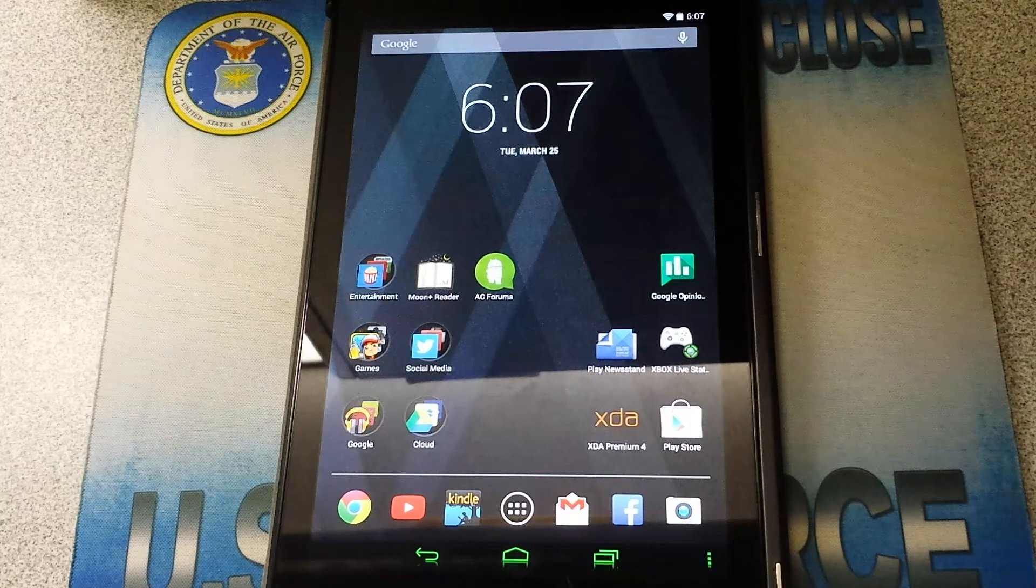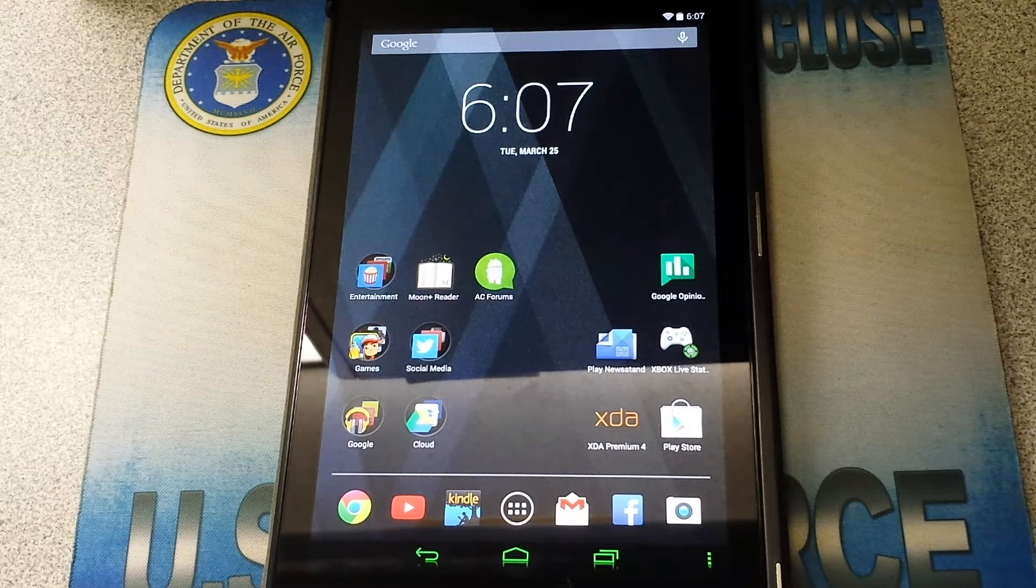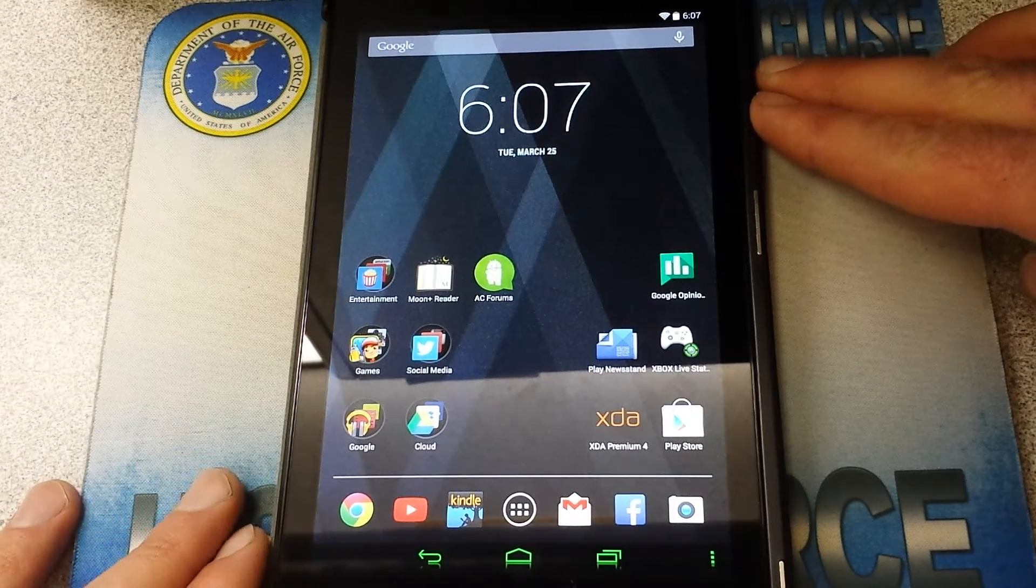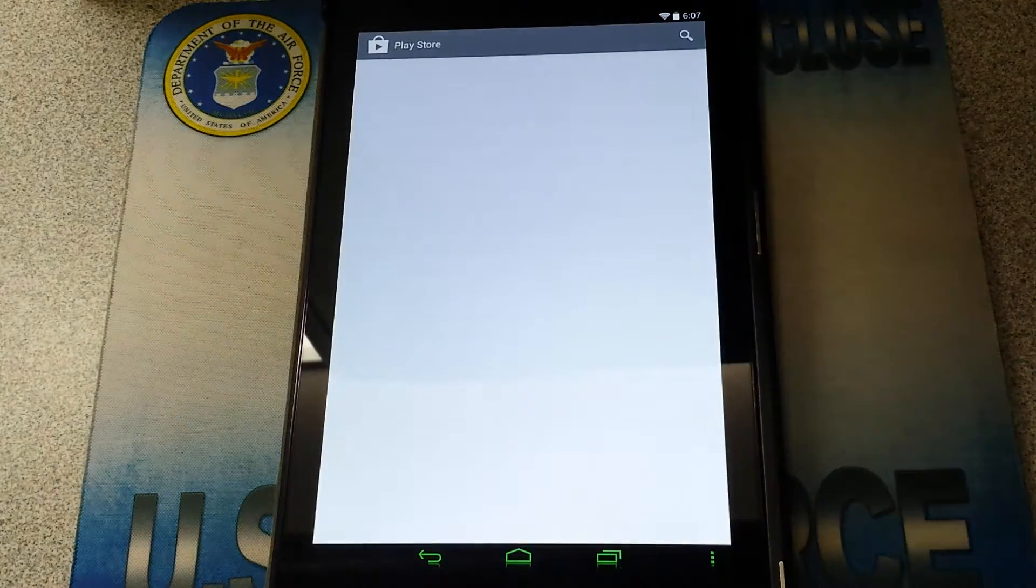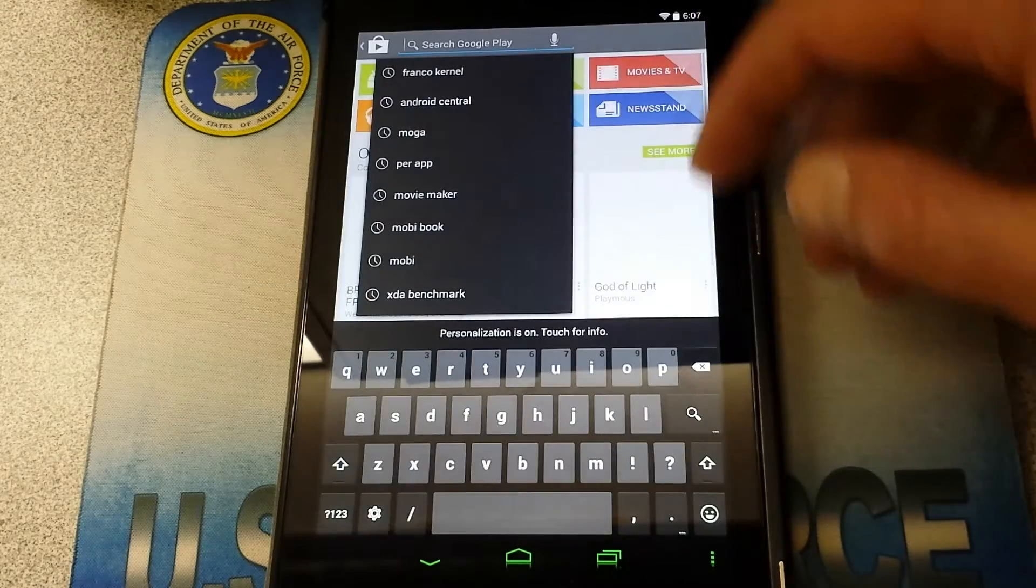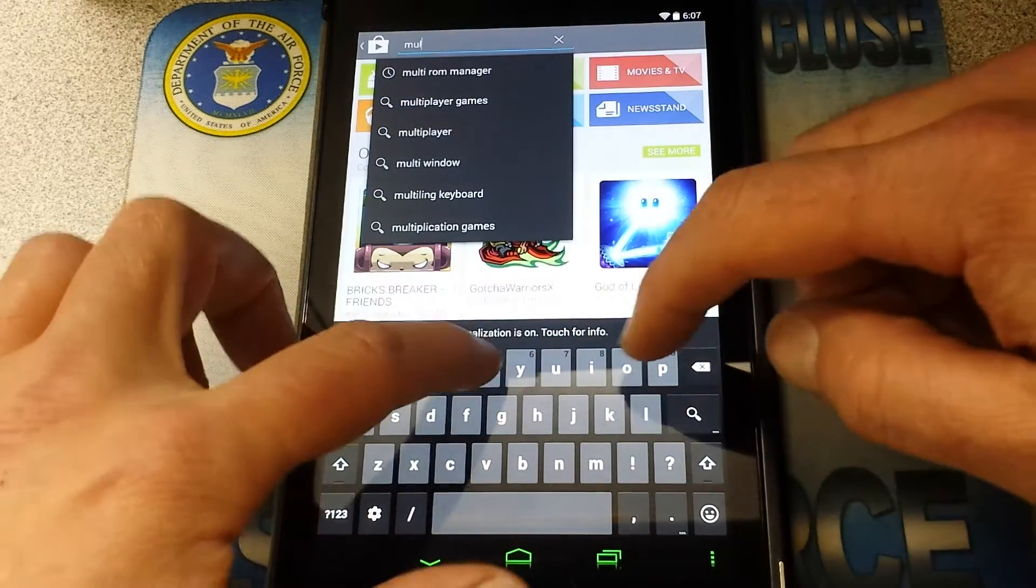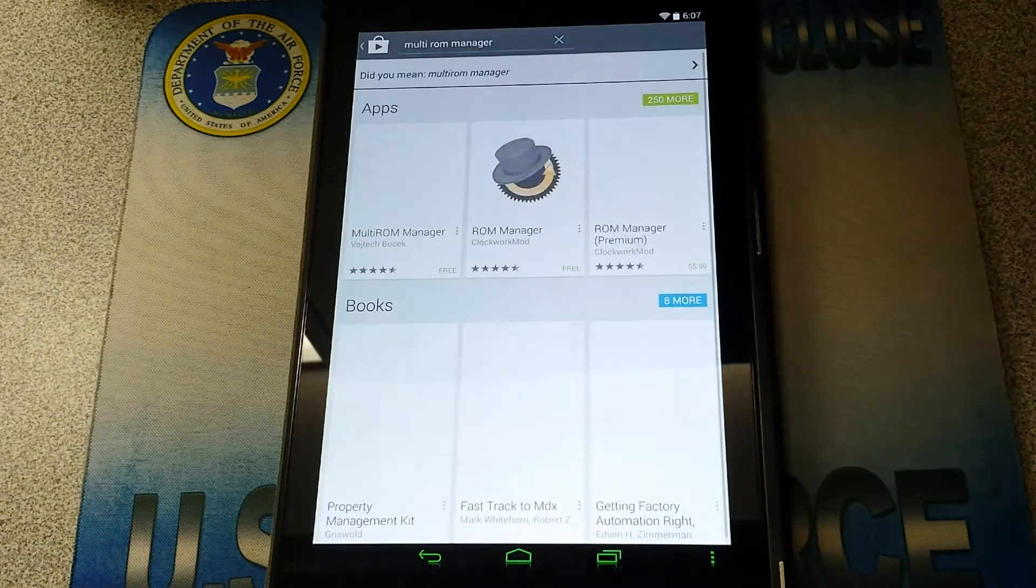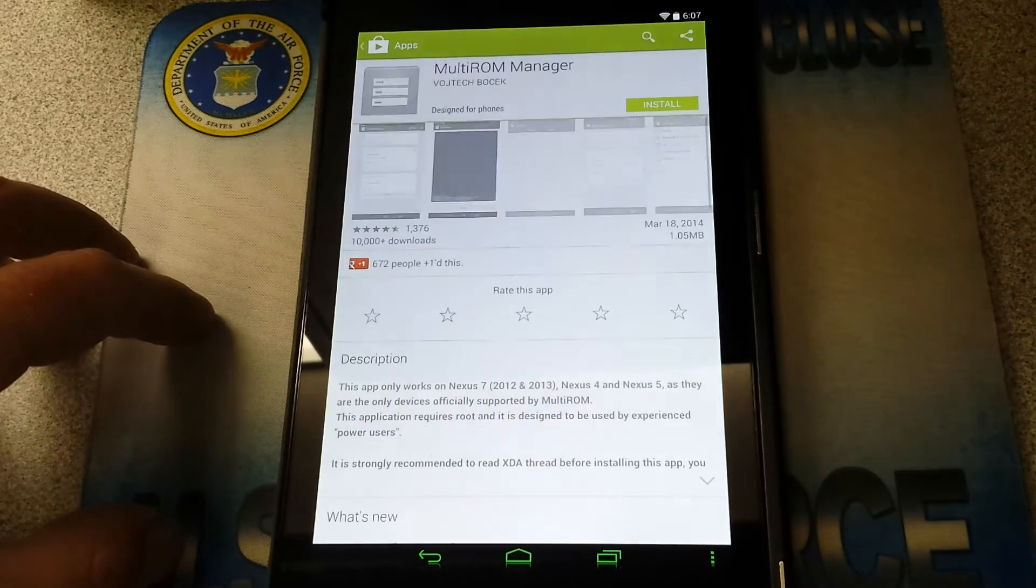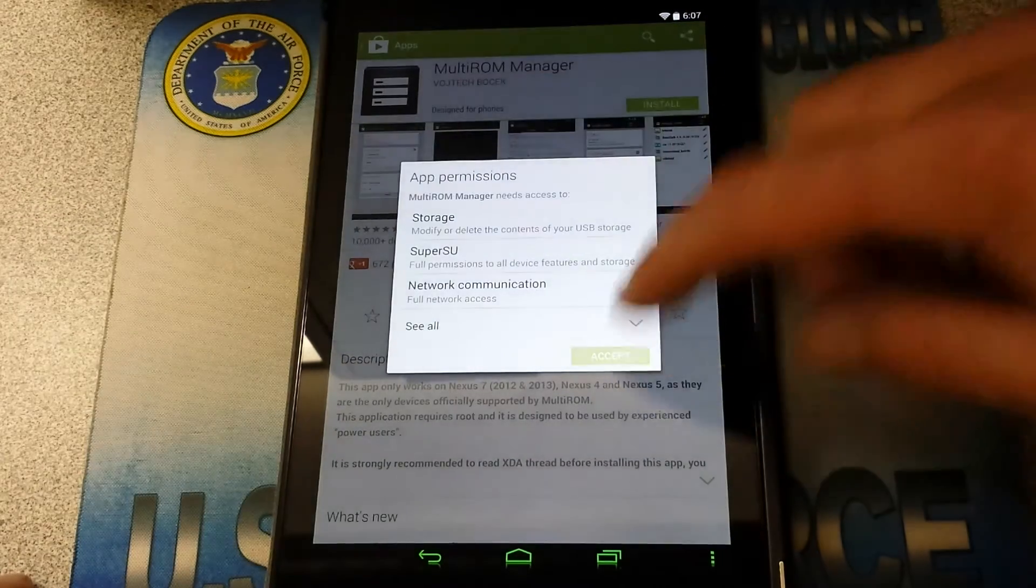I'm going to just do a fresh install and show you exactly what I do to get my Multi-ROM on board with my Nexus 7 2013. So I'm going to go to the Play Store and I'm going to look for Multi-ROM Manager. Here. Alright, there it is. Install. I accept.